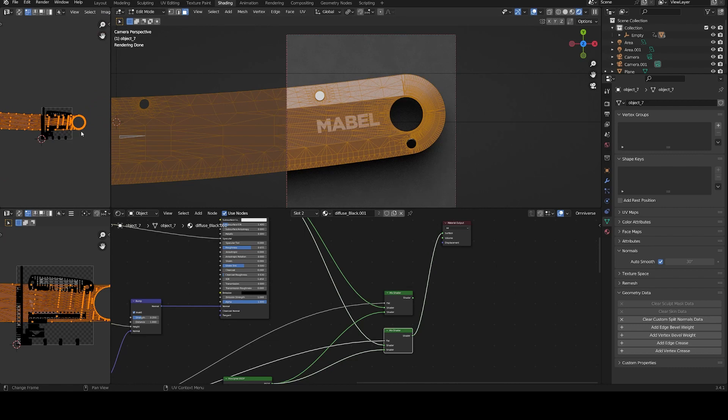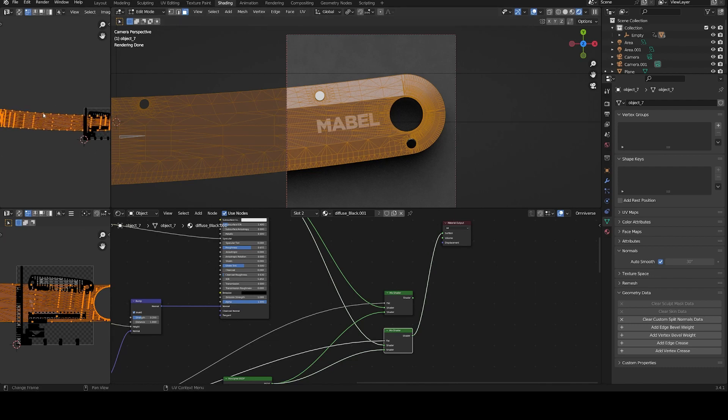As you can see here, if I select my model, I have a UV map, an ugly UV map in this case, but it works for my purpose because the other parts of the material are textured with procedural nodes.